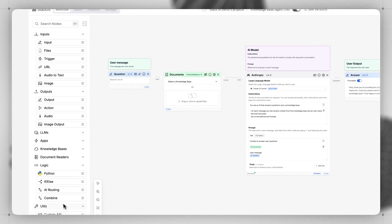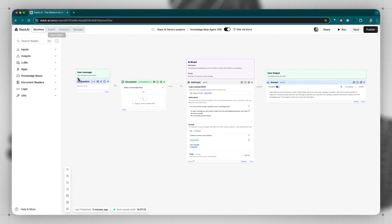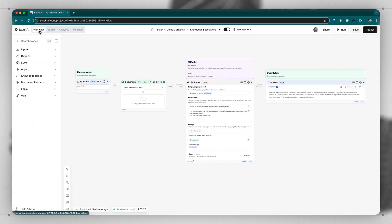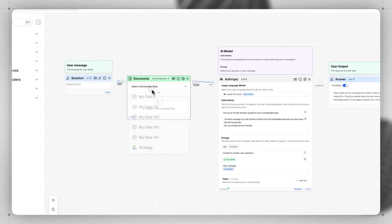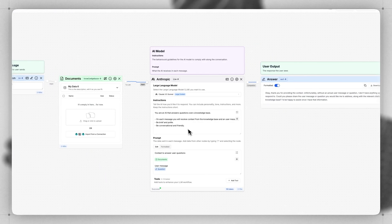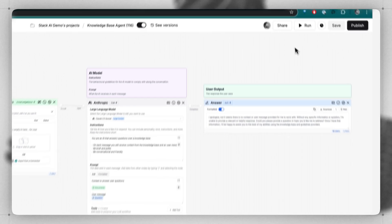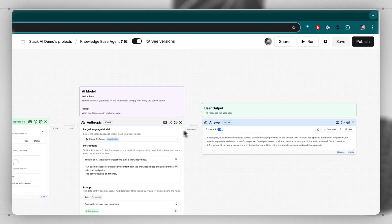In this workflow, we can allow a user to ask a question in this form interface and give our application access to other documents or select a knowledge base, pass that data on to our large language model, and then see an output. As you're building out a workflow, you can click the run button to run all of the steps in it.